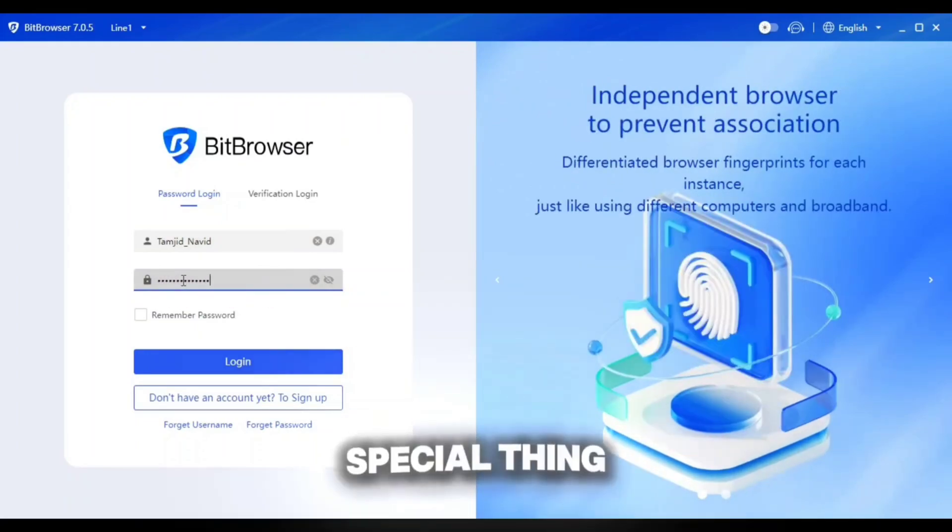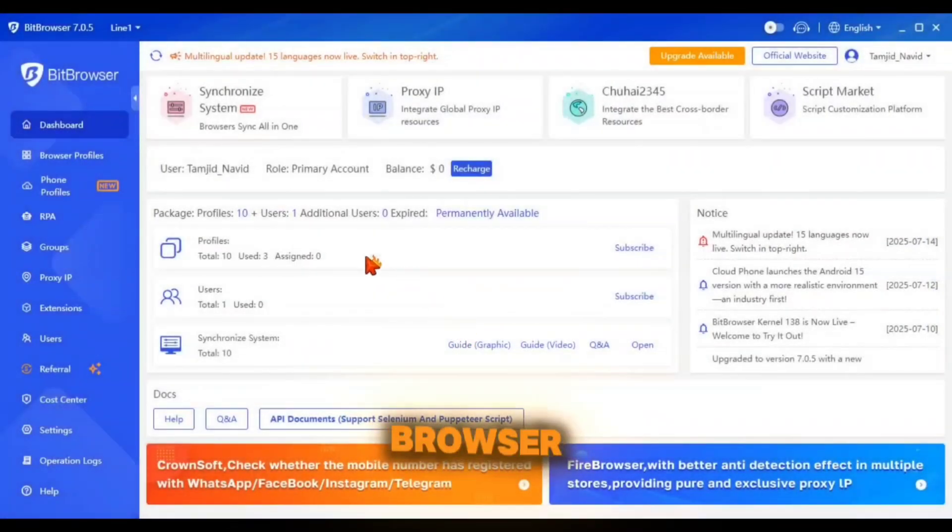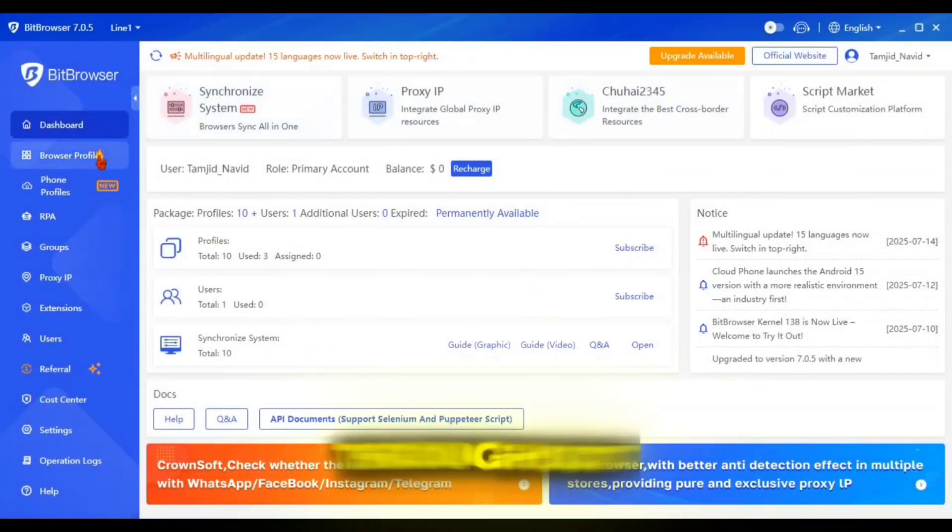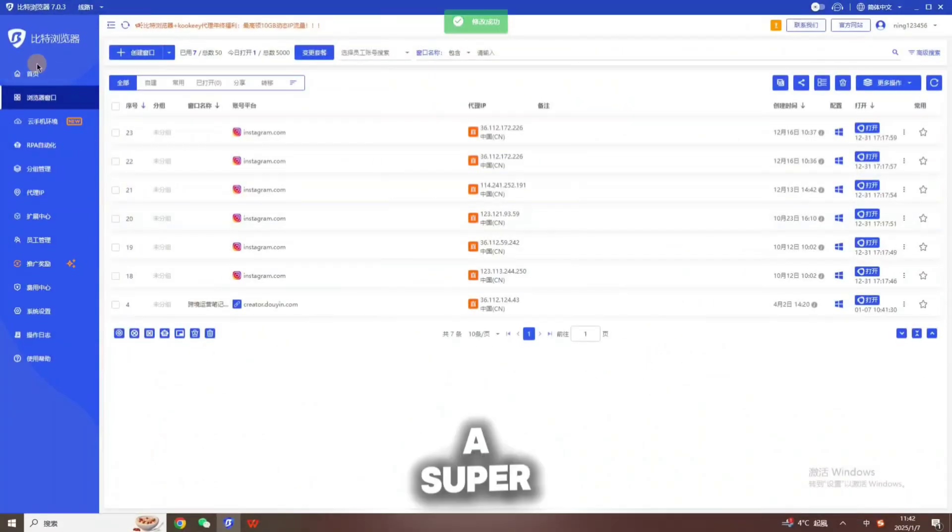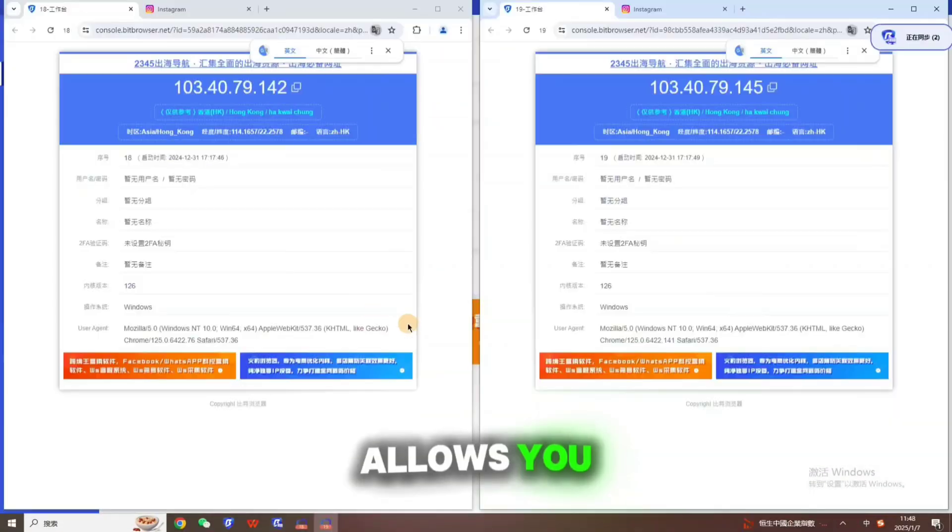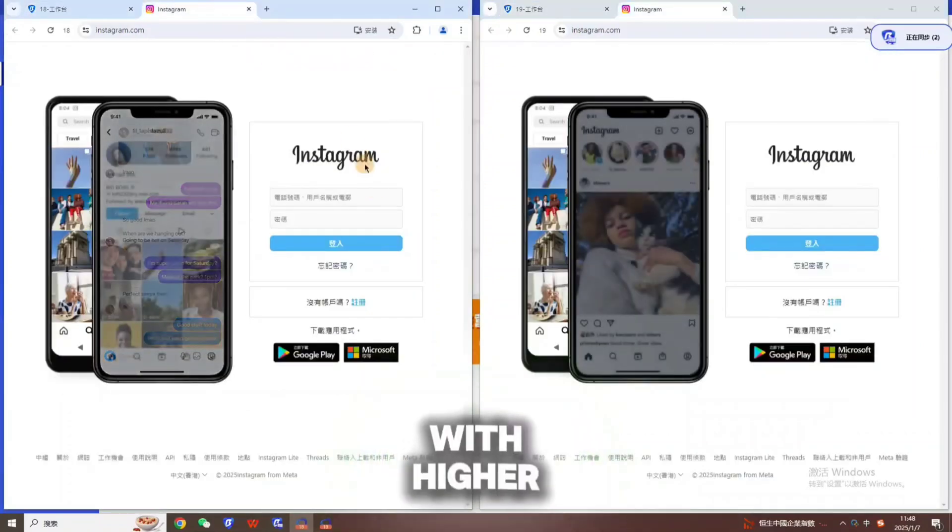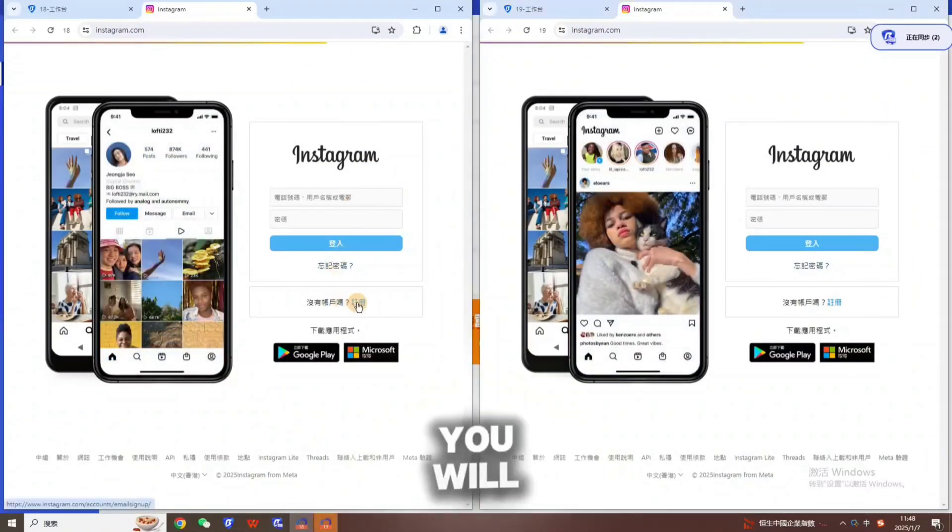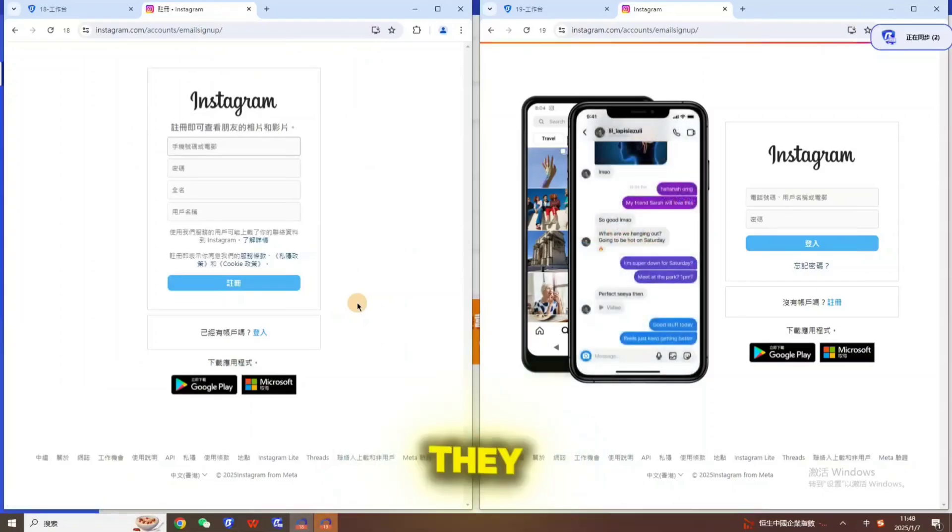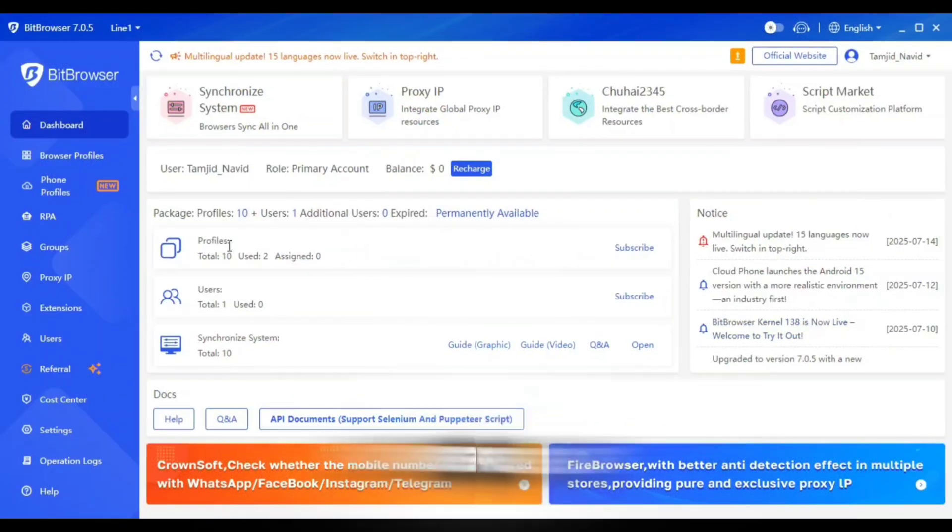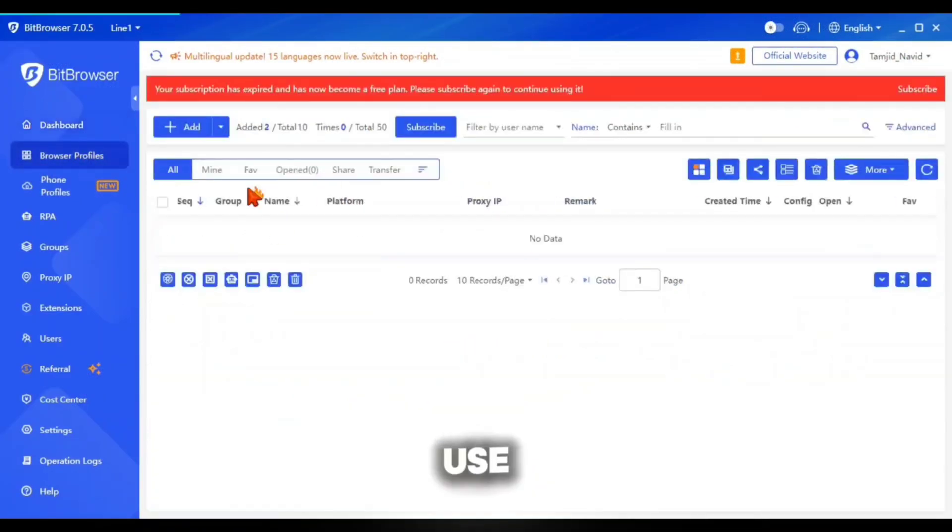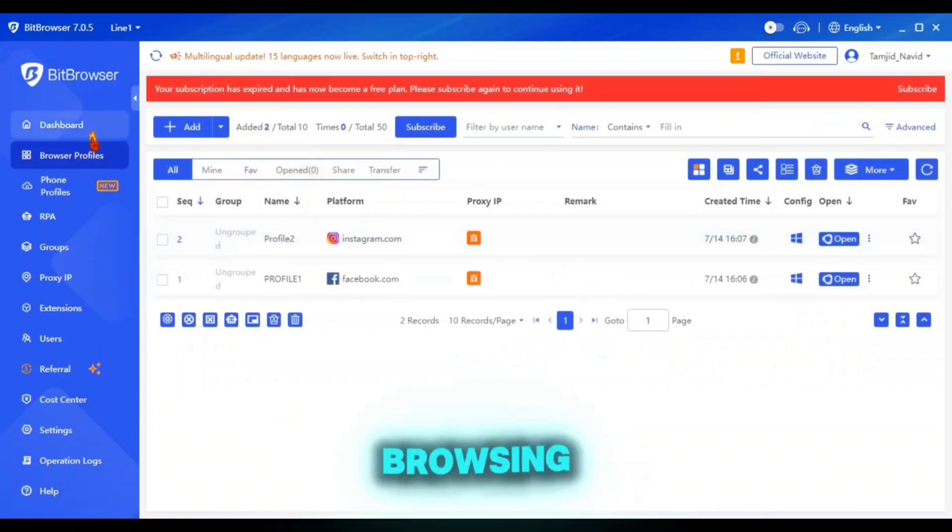The special thing is that you can use both Bitbrowser and BitCloudFone throughout this single app. Bitbrowser is also a super useful service which allows you to manage multiple social media accounts with higher level proxies, and in this process you will not face any account ban problem. They are providing 10 free permanent browser profiles which you can use to enhance your social media browsing.